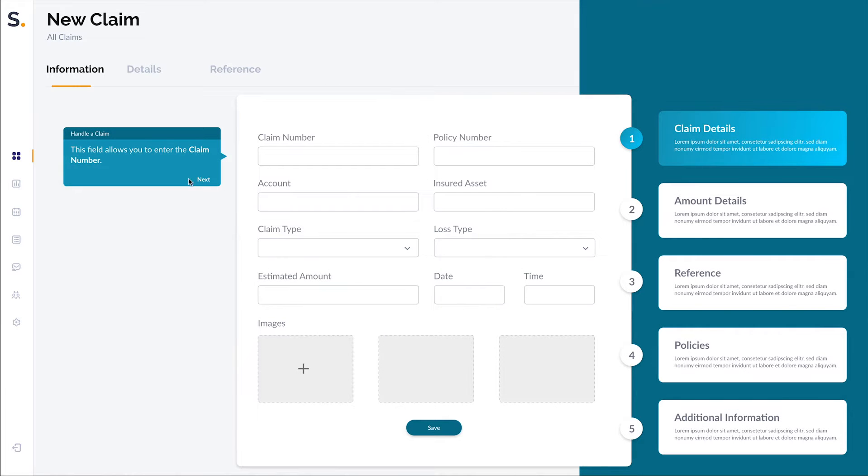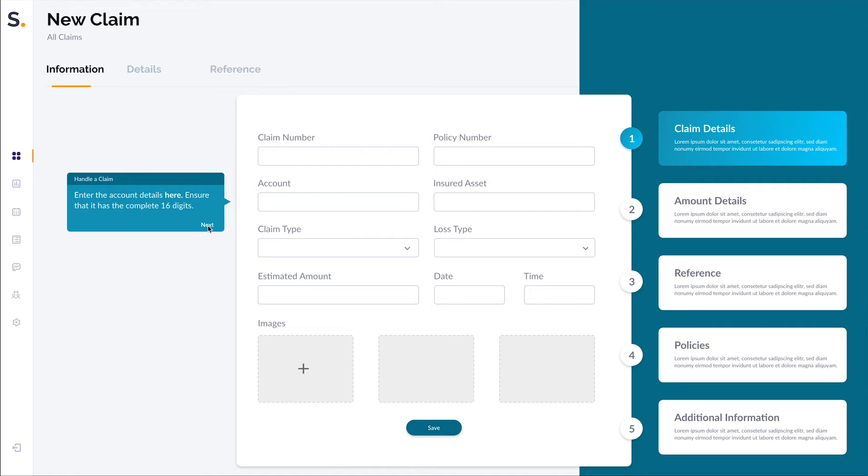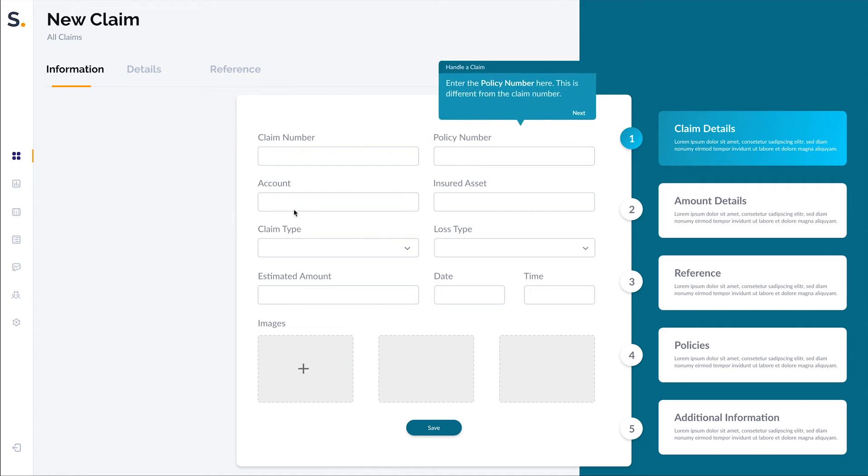Despite having to work on multiple tasks across different applications for IT and claim processes, using WhatFix, Sarah has a very personalized onboarding experience.